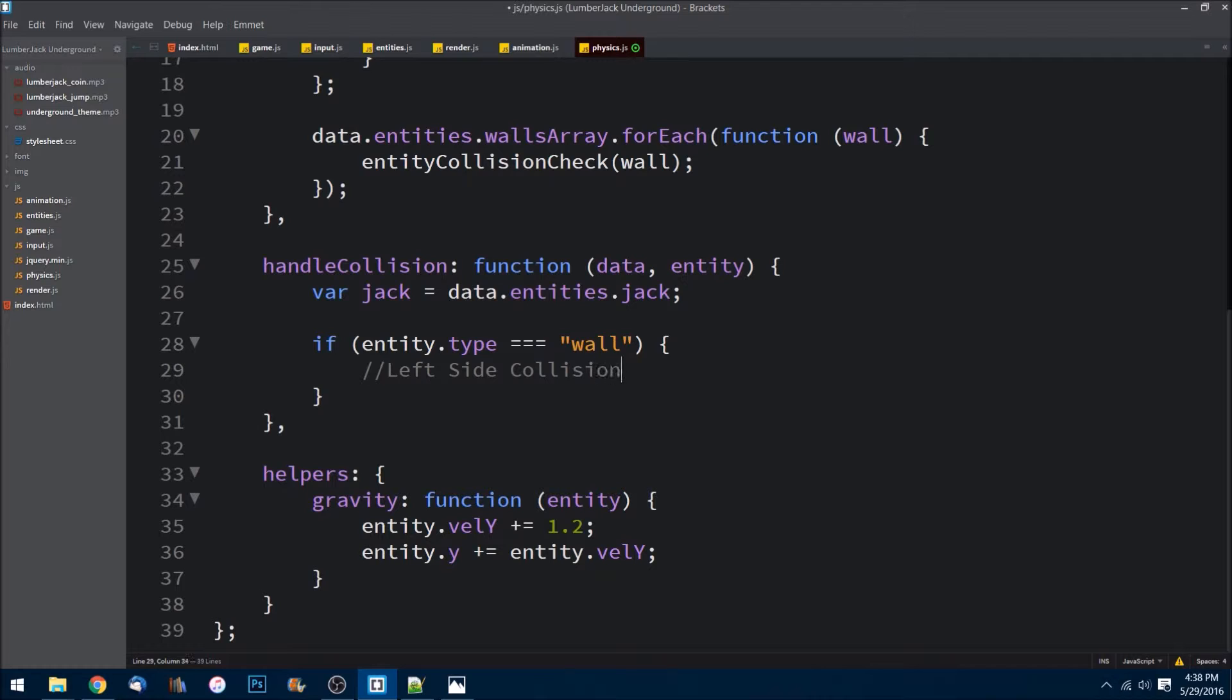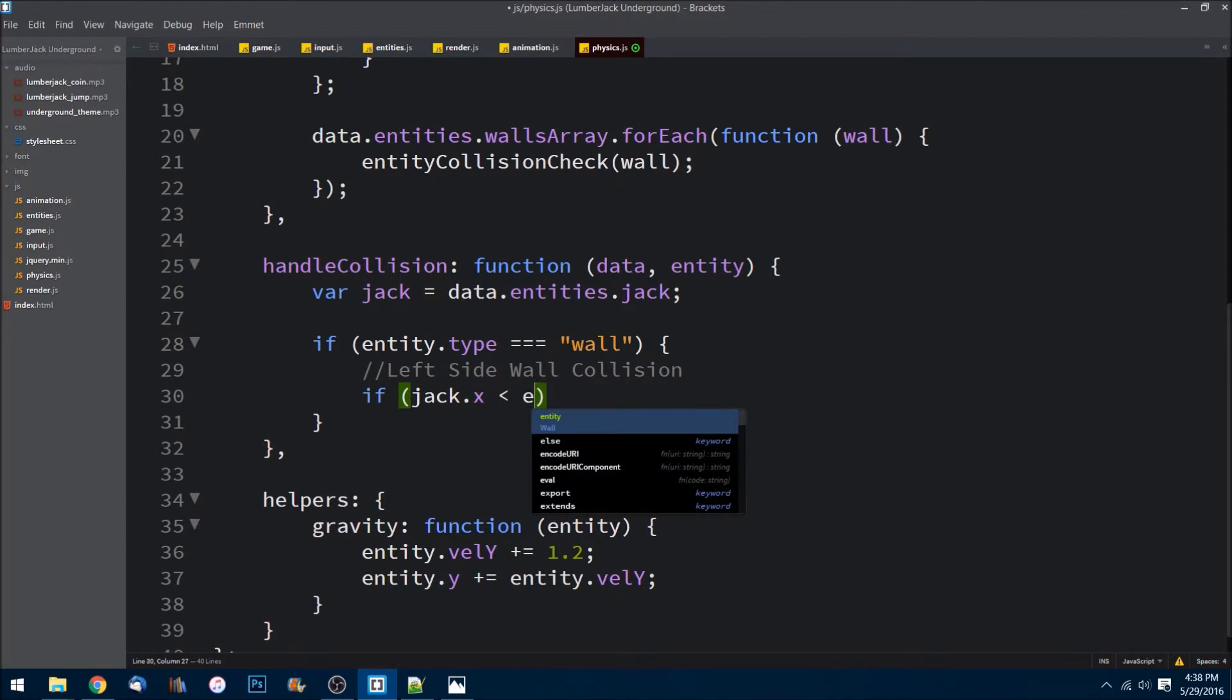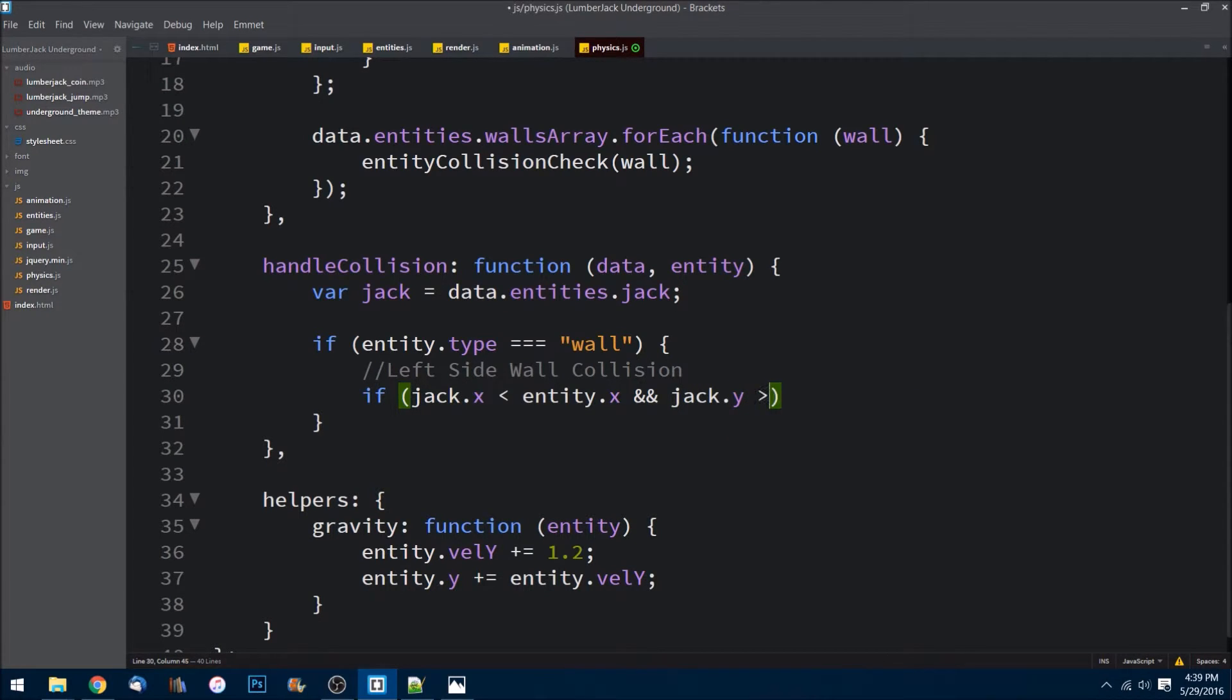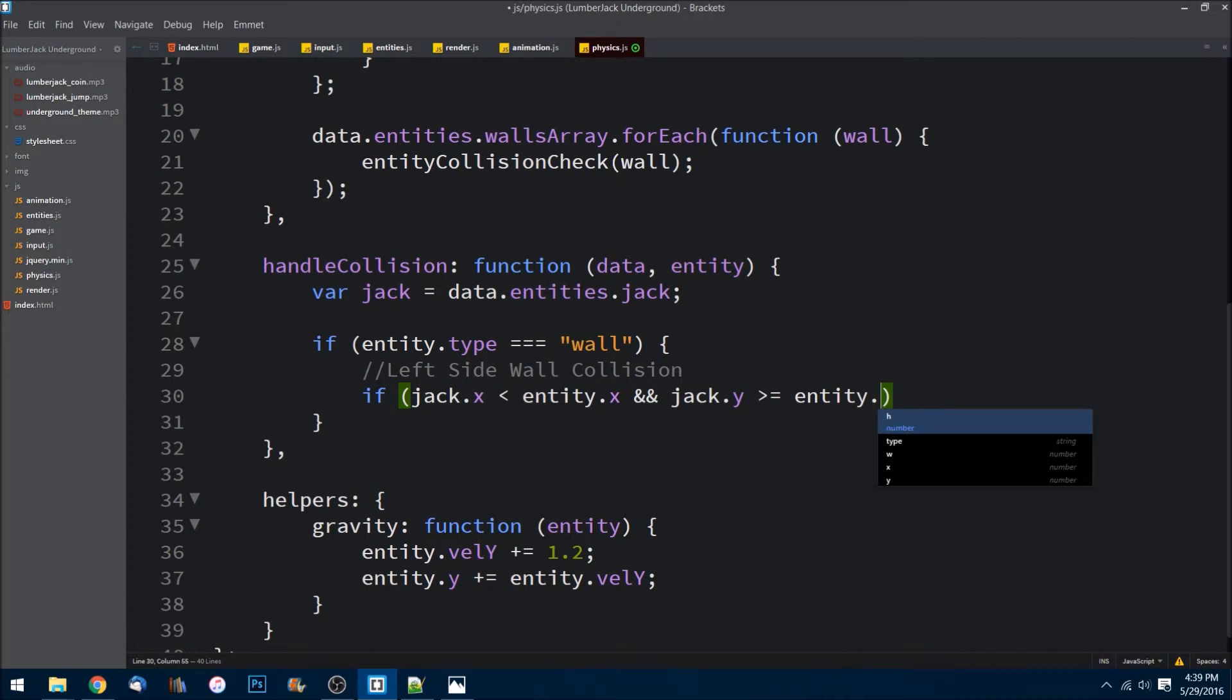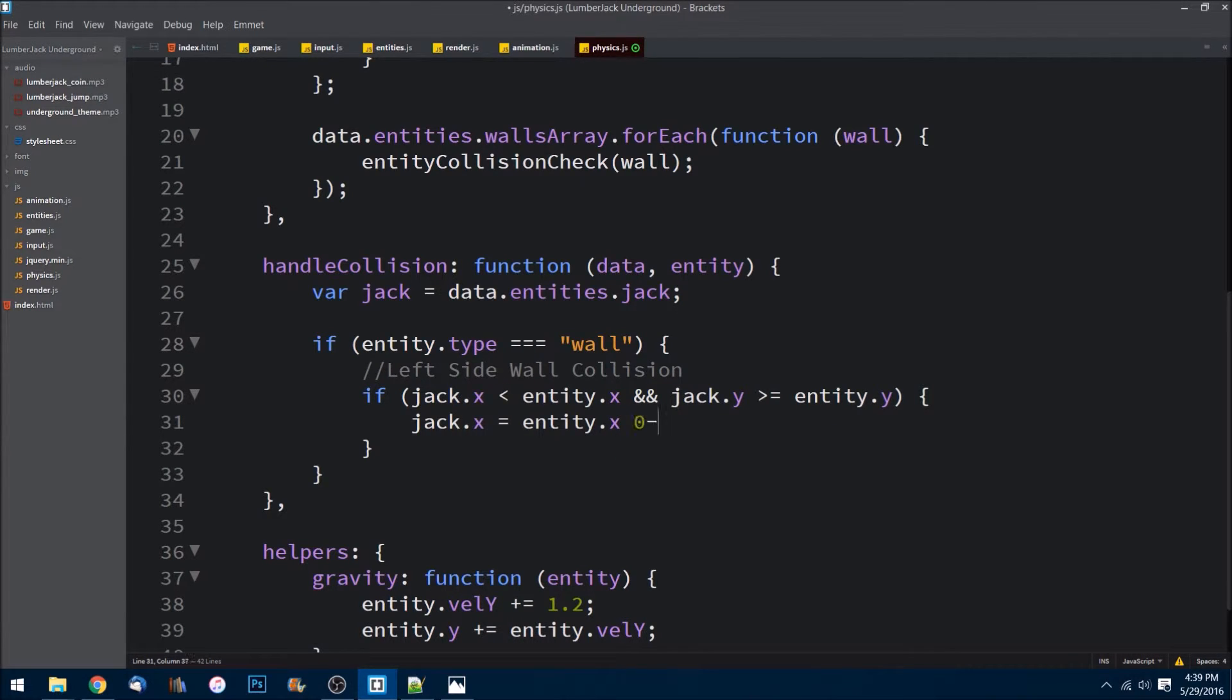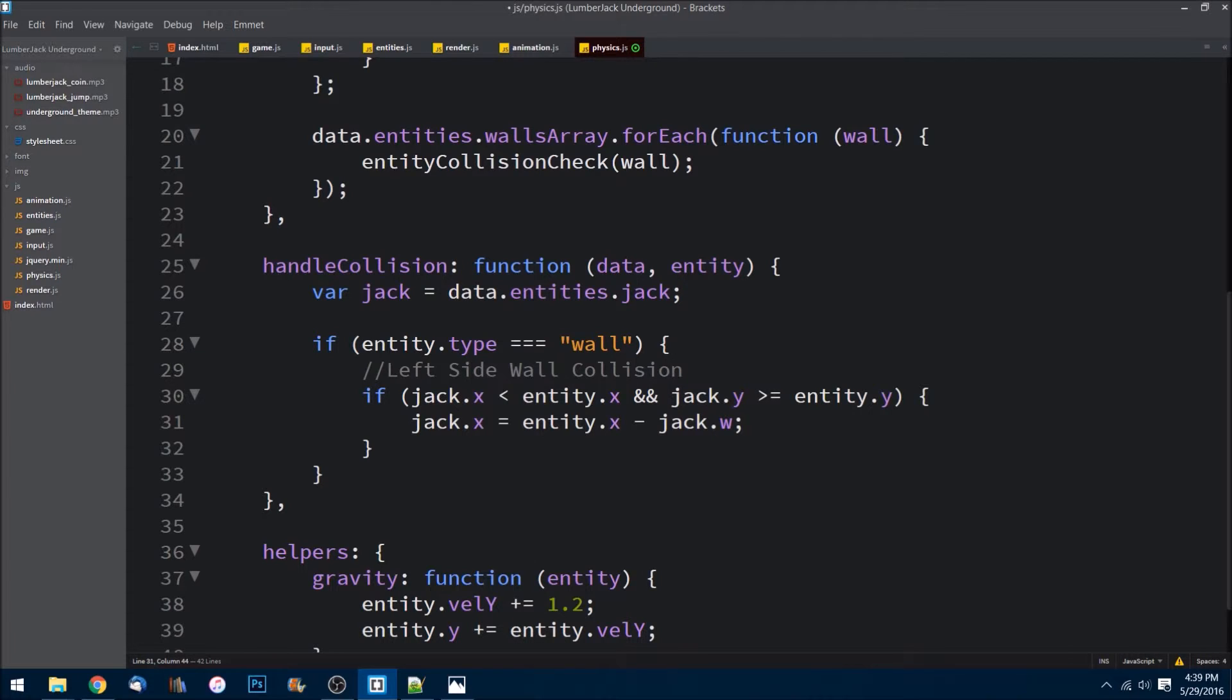The way we'll do that is first we can do a left side collision - left side wall collision. All we have to do is throw in an if check. I can say if jack.x - if his x is greater than the wall.x and jack.y is greater than or equal to the entity.y - then we know that he ran into the left side. So we'll handle it by making jack.x equal to entity.x minus jack.w. So all that's doing is it's going to push him back so it looks like he never goes through the wall. He just goes right back to in front of the wall, smashed up against it, but he doesn't make it look like he goes through the wall.